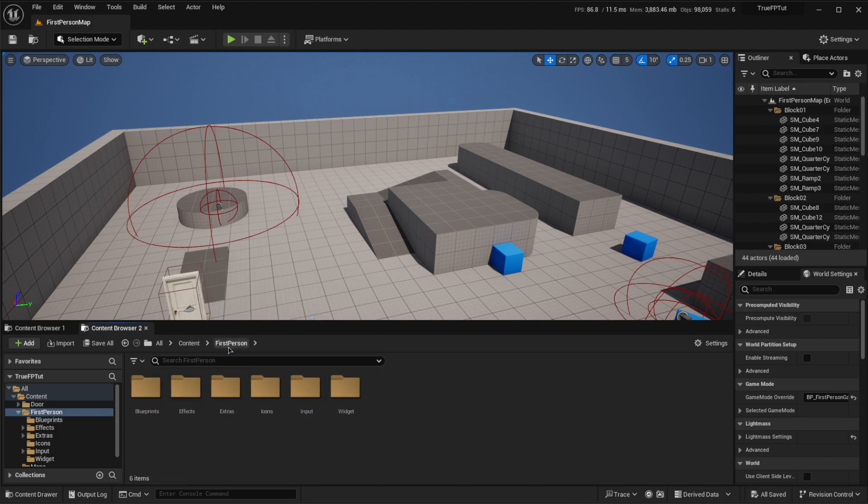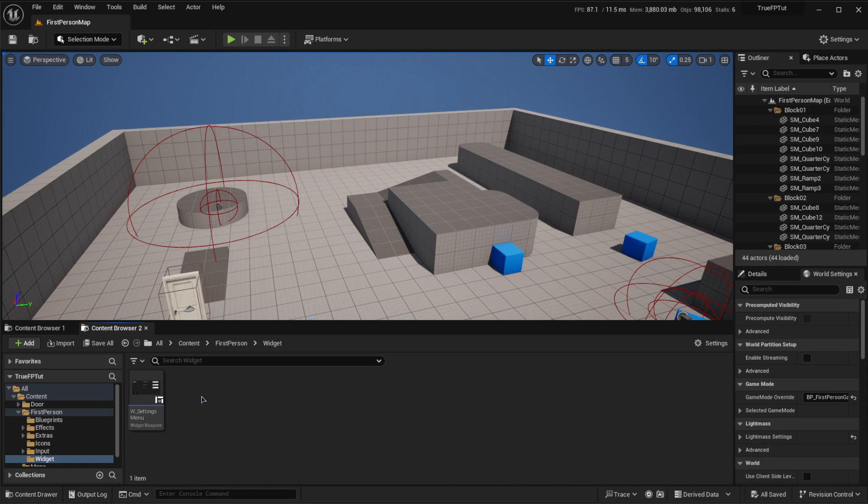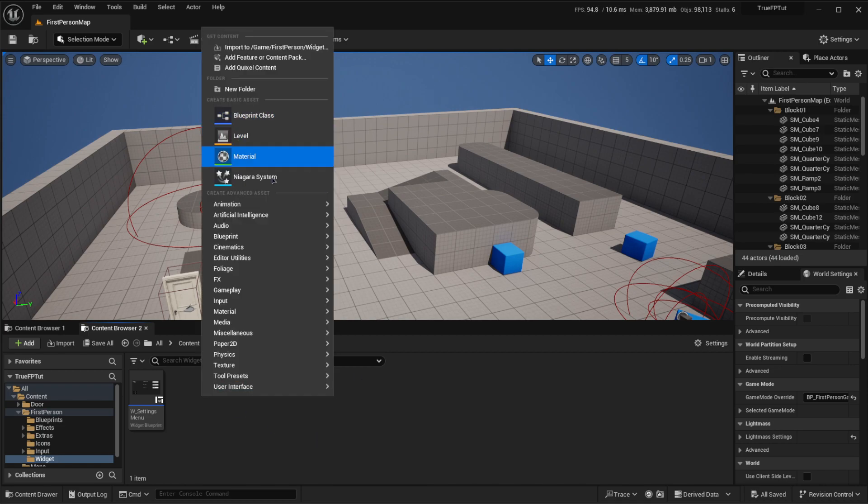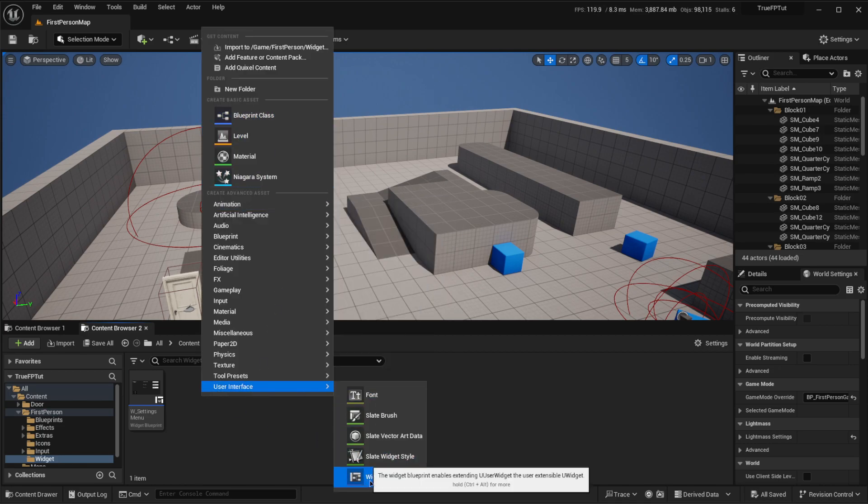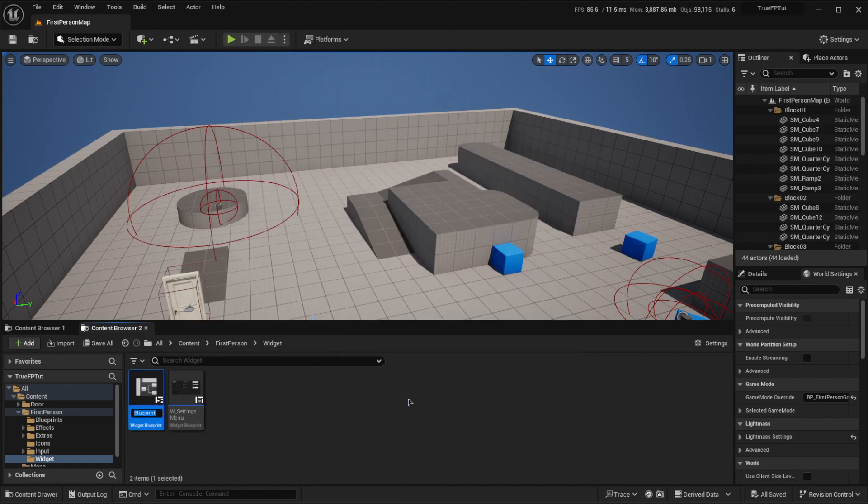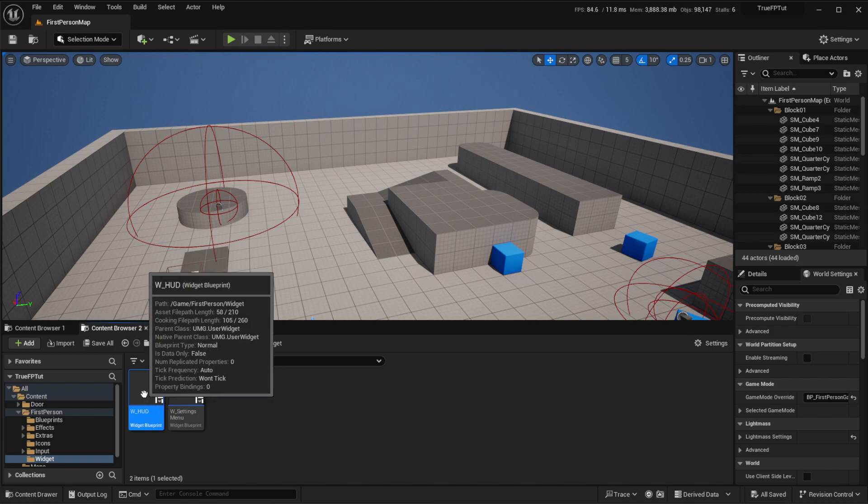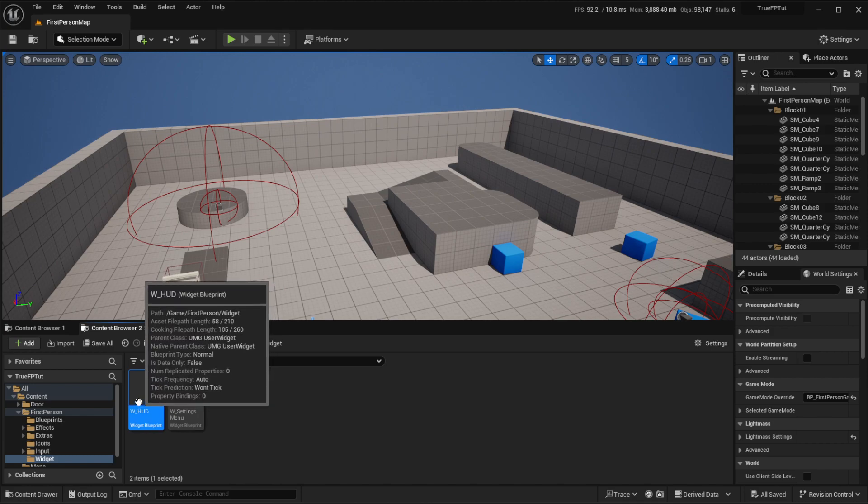We're then going to go into our first person folder, into our widgets folder, and we're going to create a user interface of type widget blueprint, and click on this user widget. We're going to call it W_HUD, because we need a heads up display to display all of our information with the health.